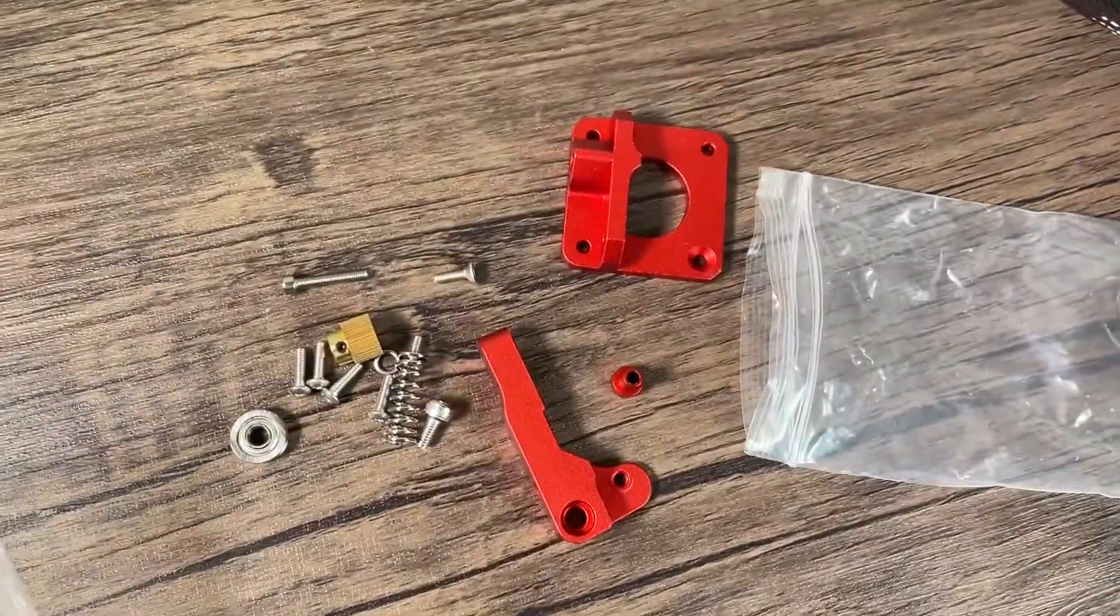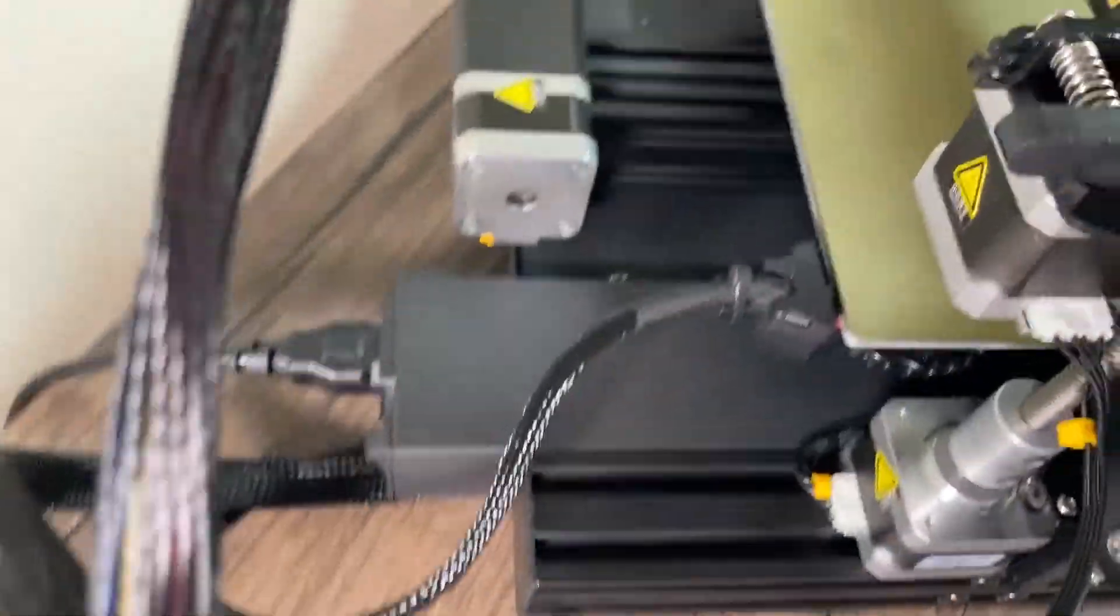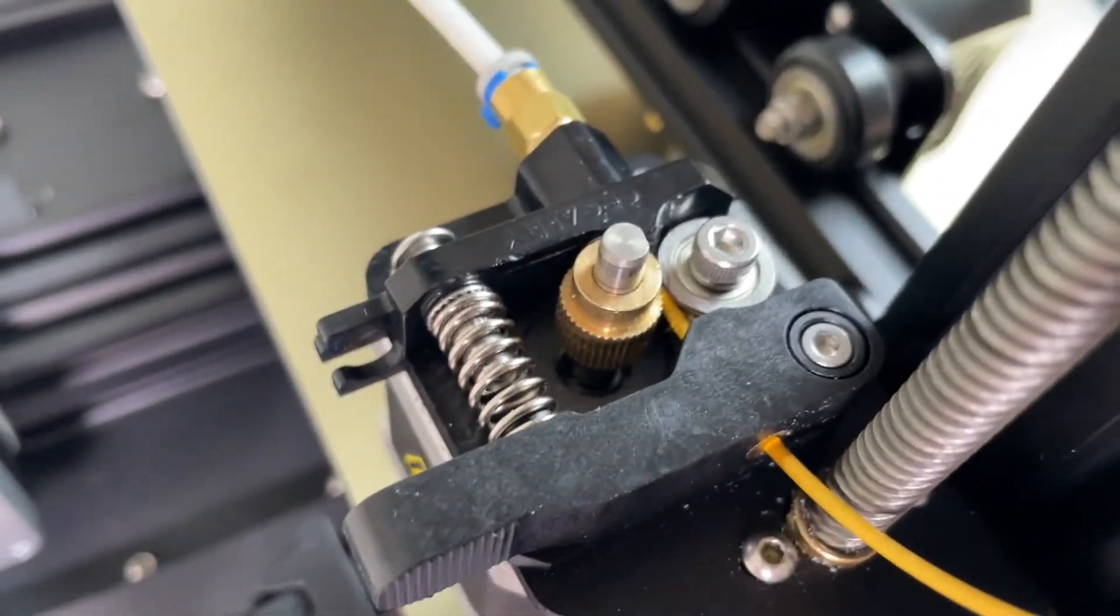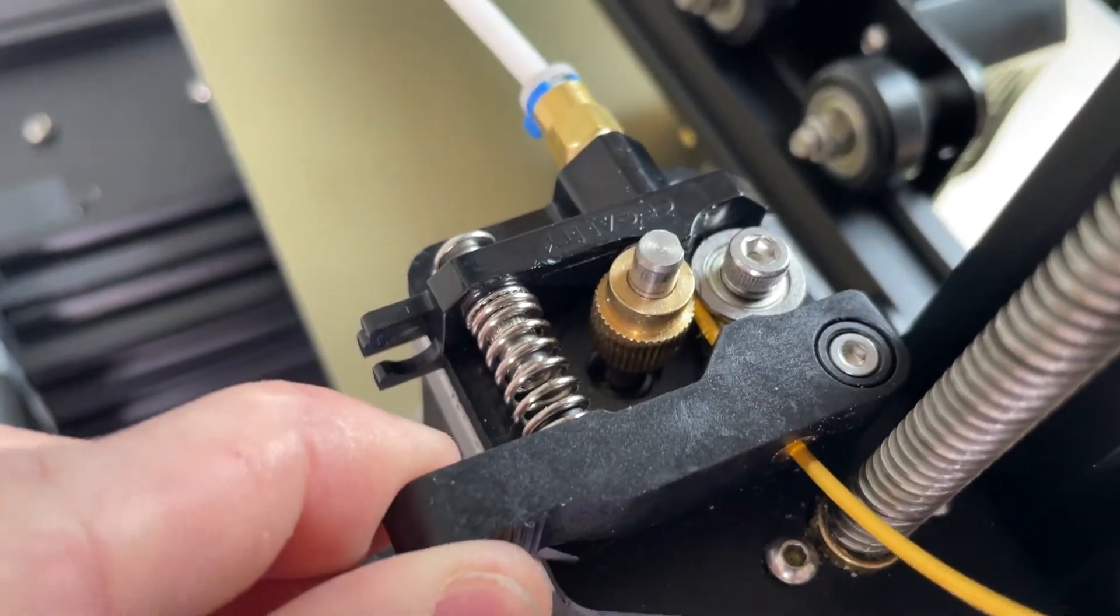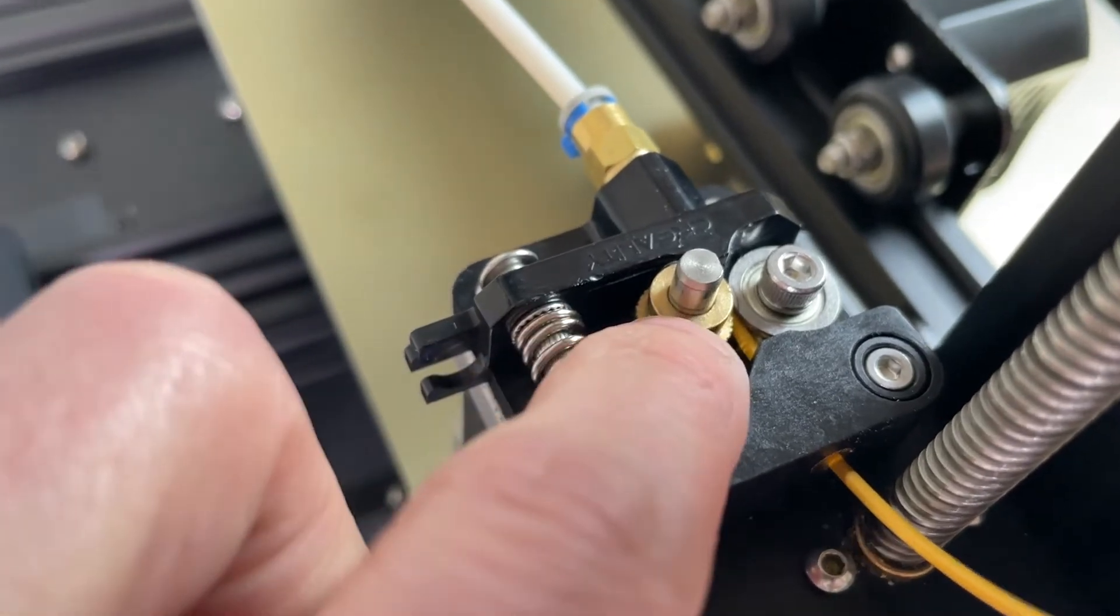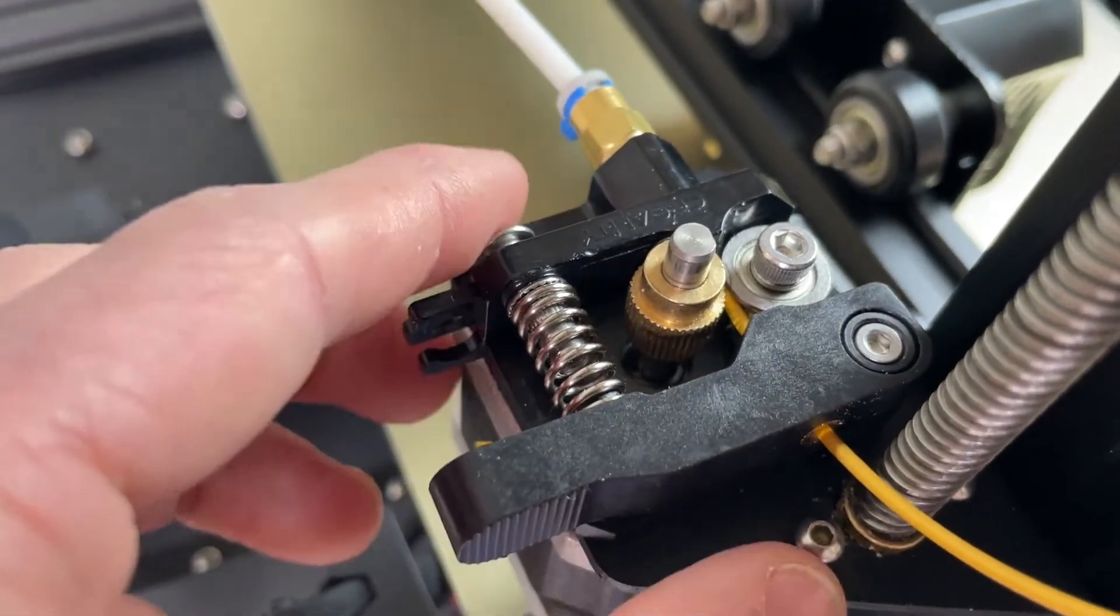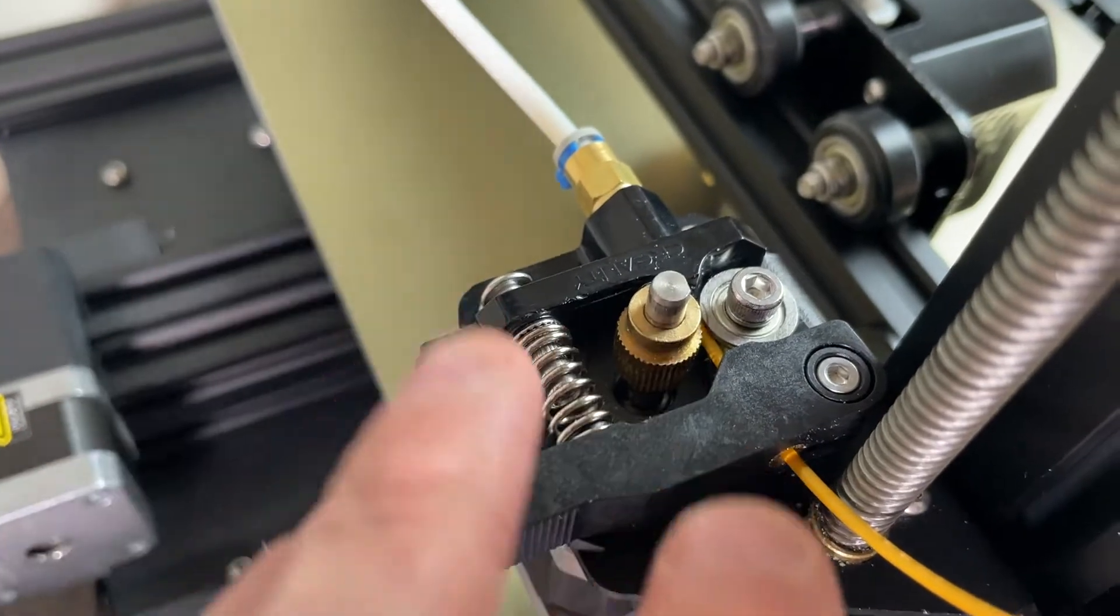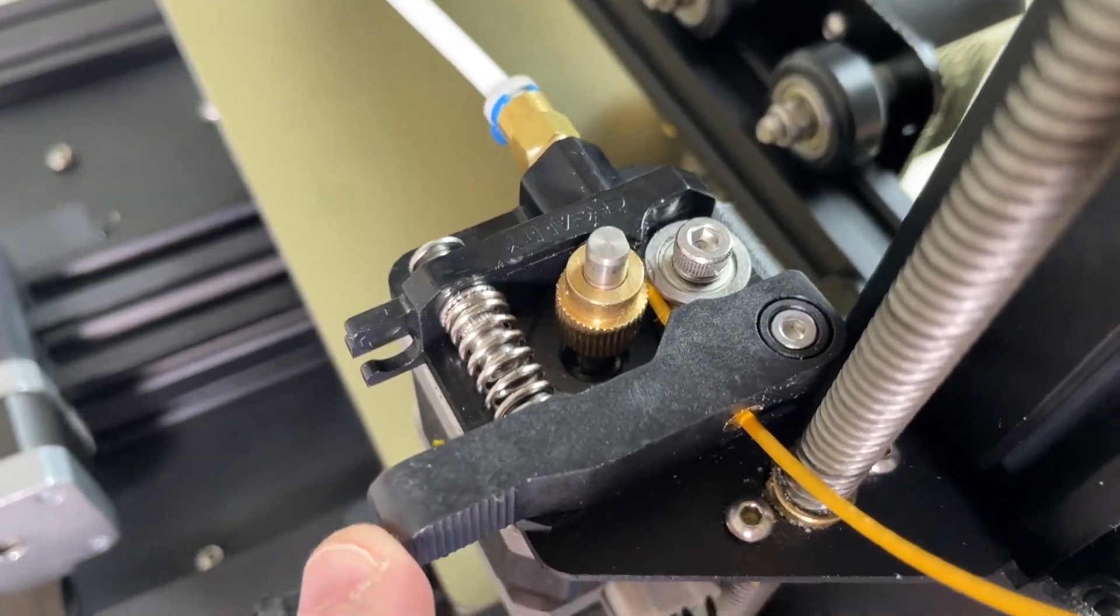Now one of the nice things is that all this hardware that you see here is just going to be direct replacement for the parts that we already have. So you can see we have a lever arm, our spring, our gear, our bearing, and our base plate. And everything here is just essentially going to be directly swapped for what we already have.